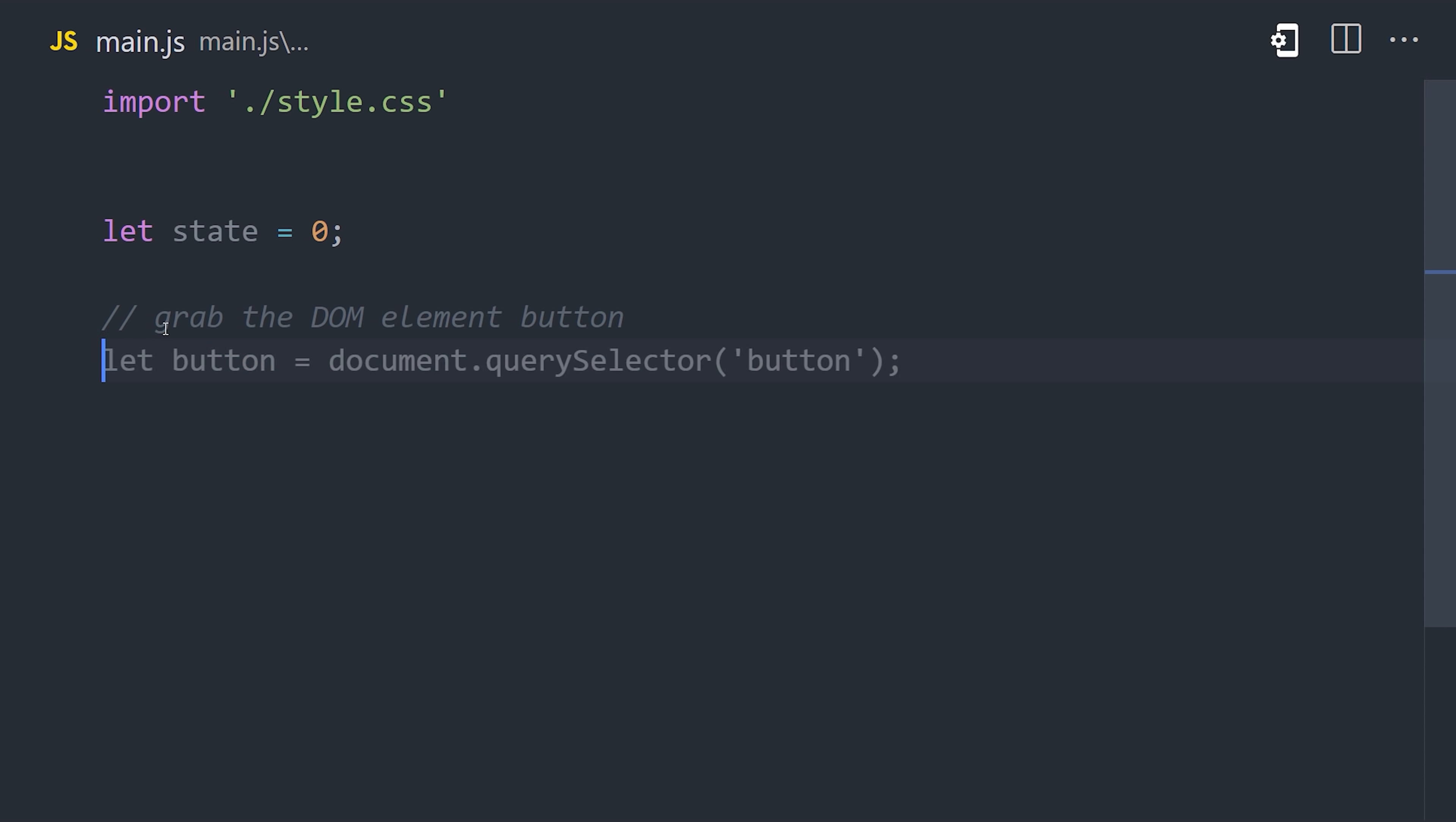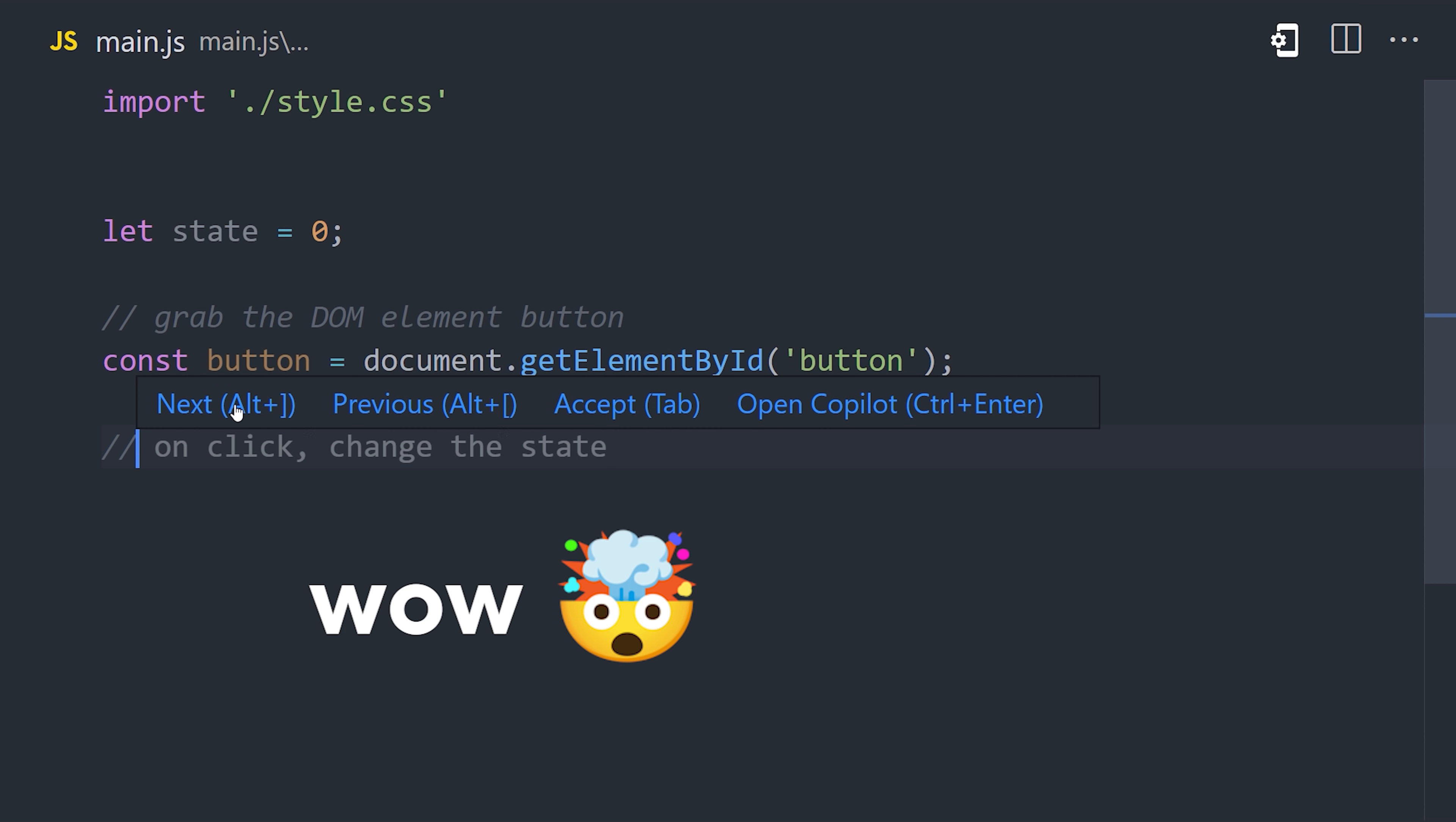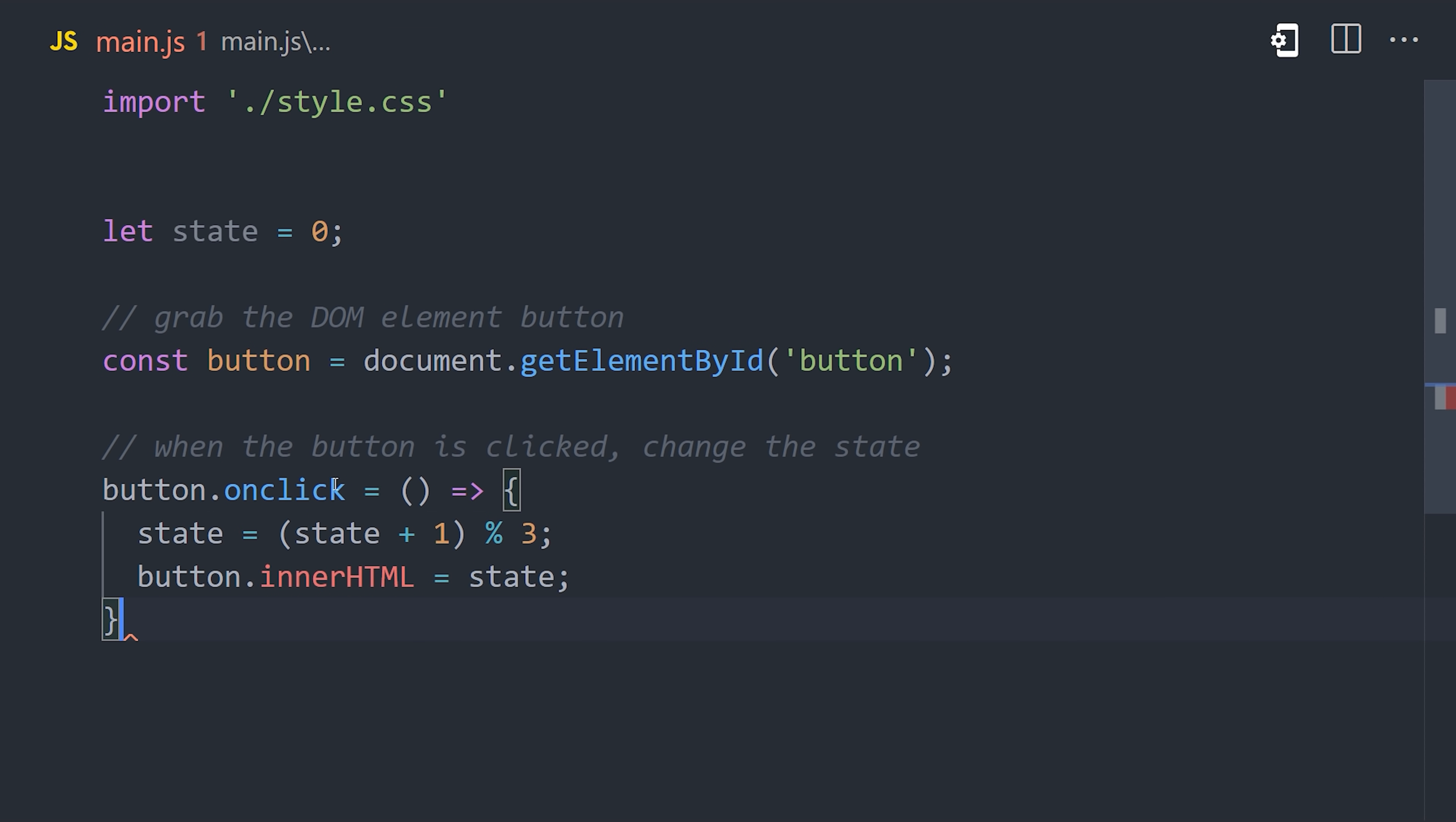Now that we have a button, let's set up an event listener on the click event to increment the state each time that it's clicked. Now I start writing another comment, I don't even type anything, and it fills out that entire comment for me. That's pretty crazy, because it's using the context of our previous line of code to figure out what to write next. I'll hit tab a couple times, and you'll notice that it sets up an event listener on the button variable that we defined.